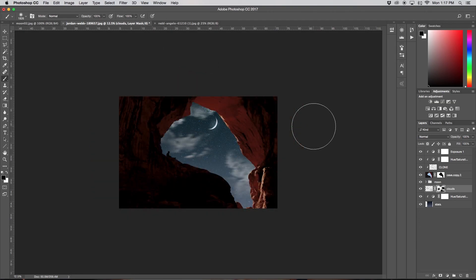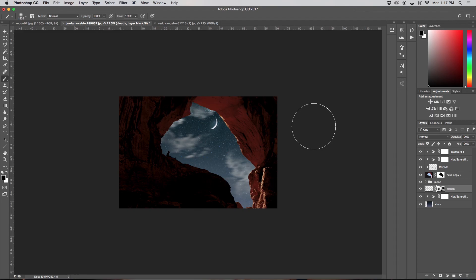And that is it. That is how you add the classic crescent moon and stars to your images just like you see on Instagram. So if you found this tutorial helpful, I would love if you hit that like button and maybe even considered subscribing. I make new Photoshop tutorials every single Wednesday.